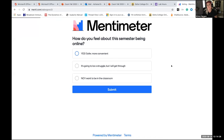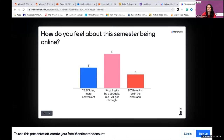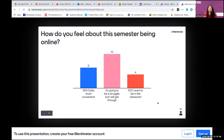Now we want to go over to our Mentimeter and hear from you. We want you to participate in this poll. We want to ask: how do you feel about this semester being online? You can choose one of the options. This is real time — it looks like most of us are saying it's going to be a struggle, but we're going to get through it. It's really good to acknowledge that this is not normal, and it's okay to live in that space. But if we move forward knowing it'll be okay because we're getting through it together, that's helpful for us all.